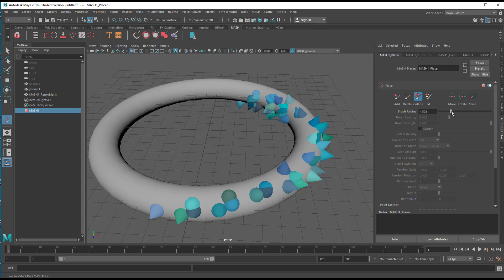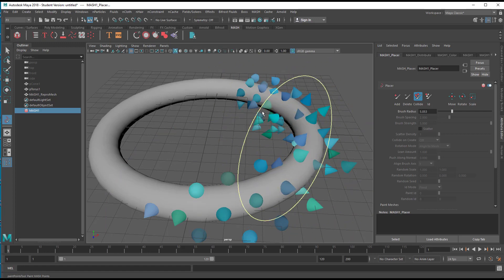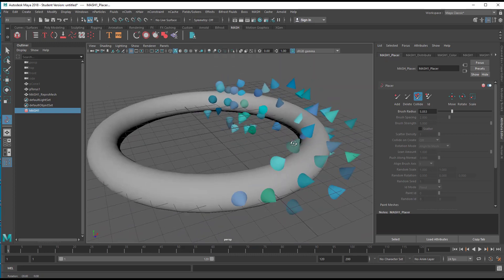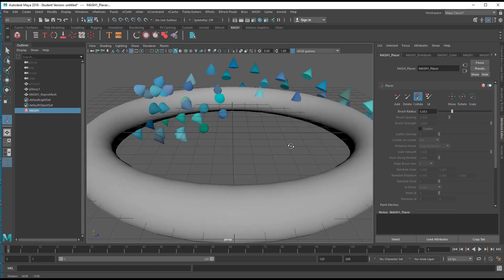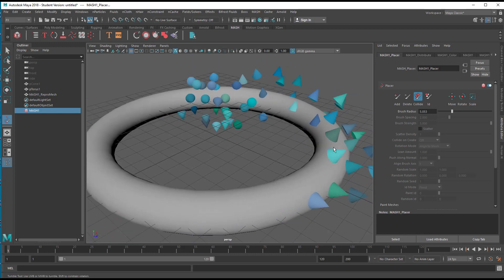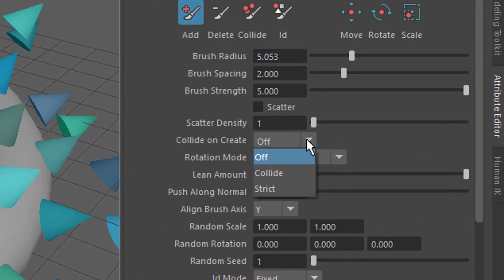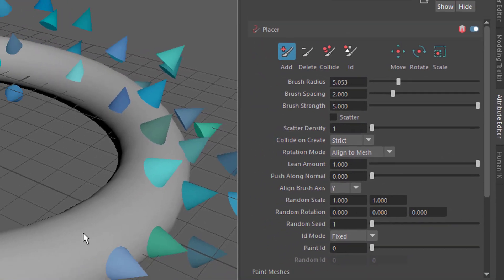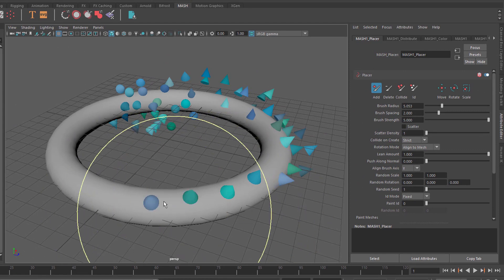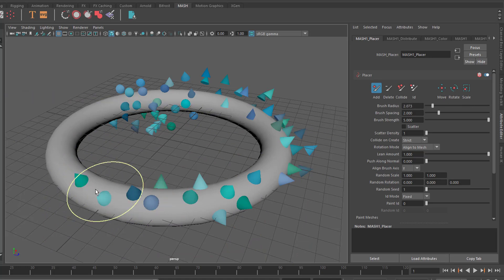You have a brush radius — you can make it bigger by pressing and holding B while moving the left mouse button. Moving the mouse over here, they try to find distance from each other, which means in this case they fly away from the torus. Anyway, when you paint you can go to Collide on Create — it's currently off, so make it Strict so they absolutely don't collide. Paint again and you see they keep a safe distance.